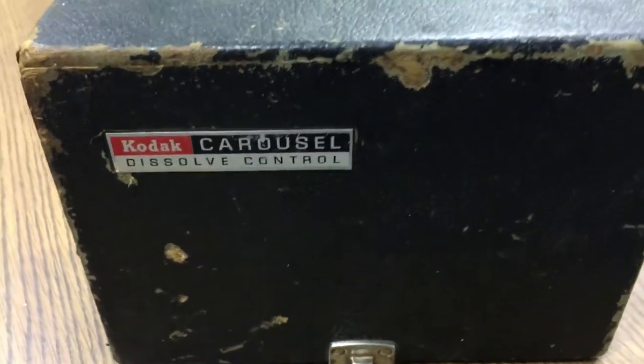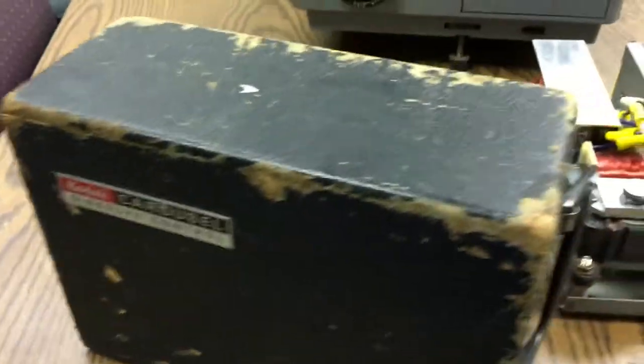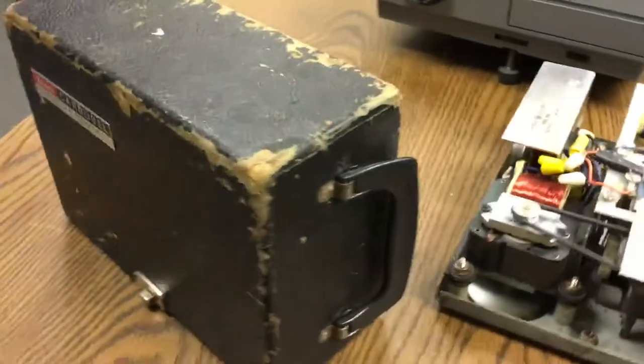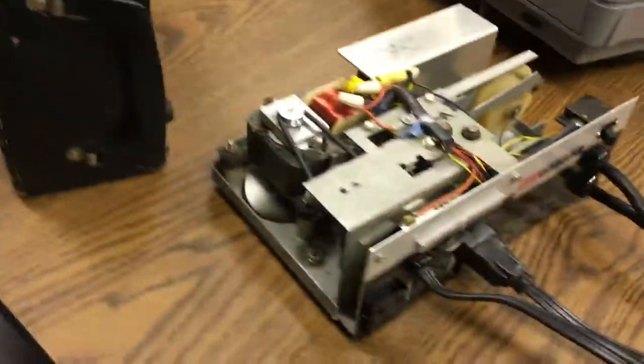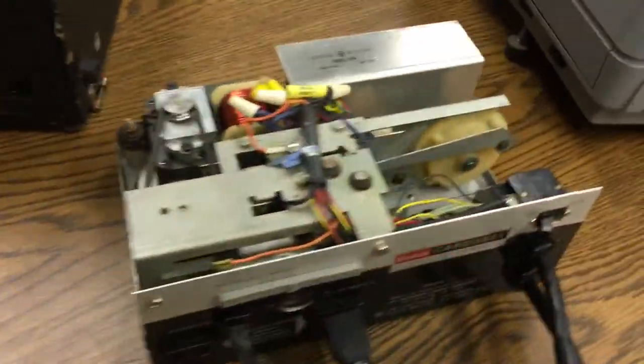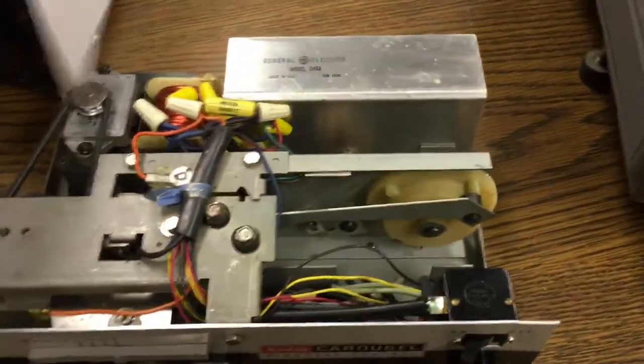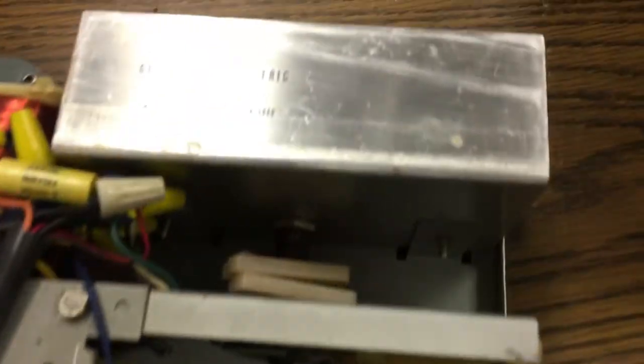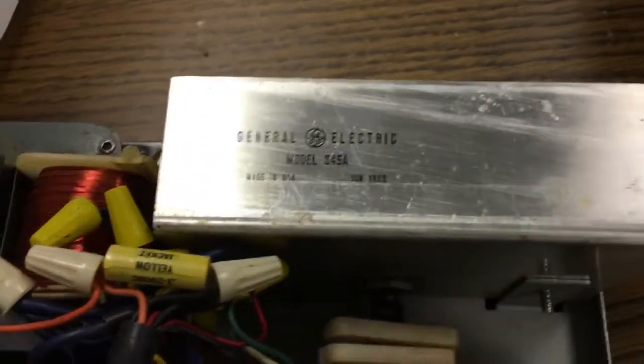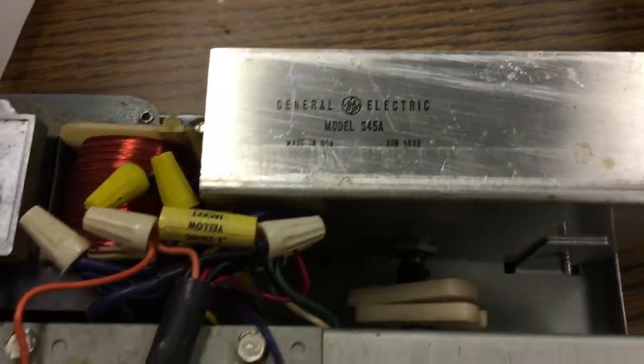Hey all, Scott here. I just wanted to show you this Kodak Carousel Dissolve control. The date on inside of it is 1968, as you can see over there somewhere. So it's kind of neat.